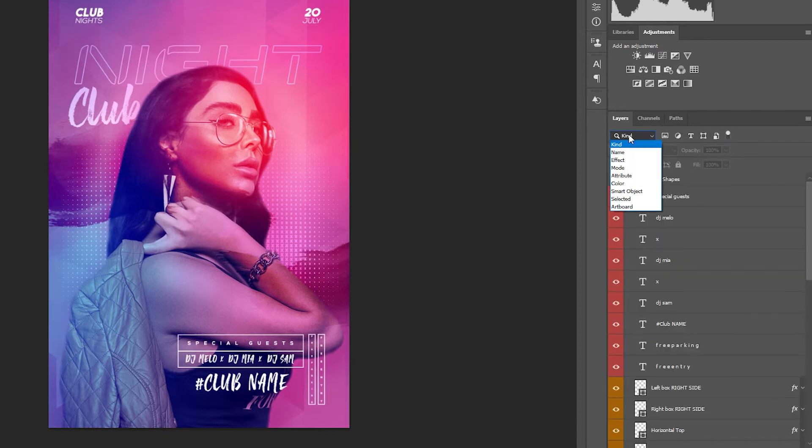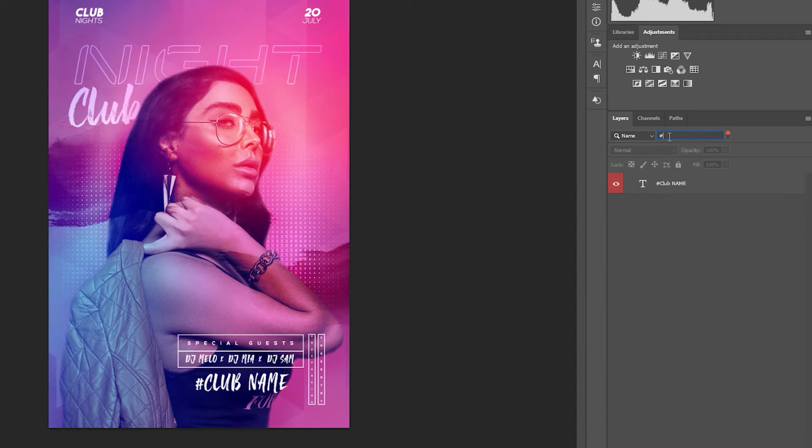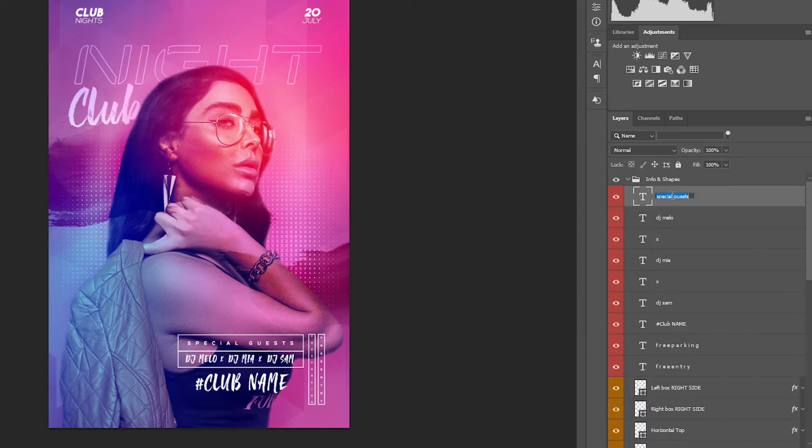The second option is to search by name and this is possible when you keep track of your layers in this way. To rename a layer simply double click on it.